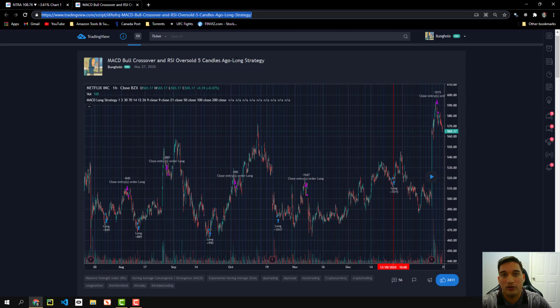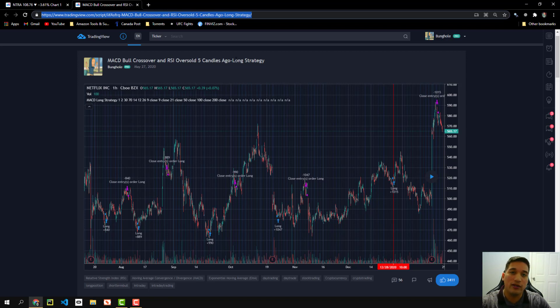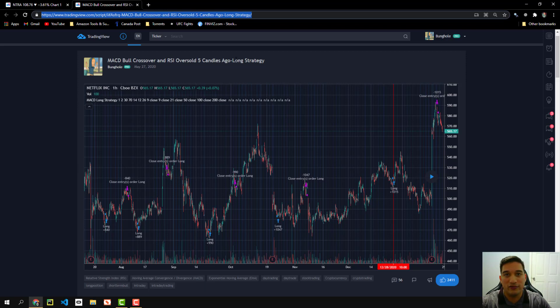It's called MACD bull crossover and this is a long strategy. It only works for longs. I do not consider shorting this strategy. If you want to short it, I do have another strategy that I will release very soon and it's going to be the short strategy version of this. But as of now, this is only for buying and sales, no shorting.